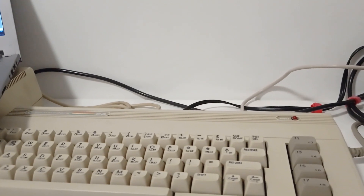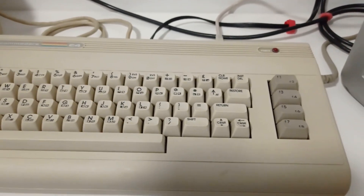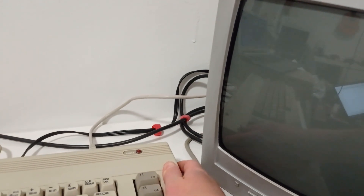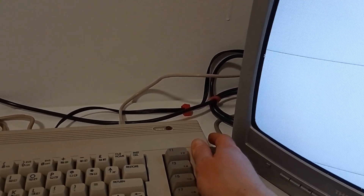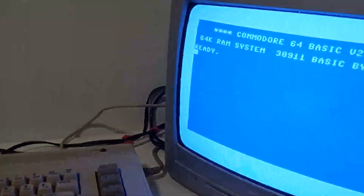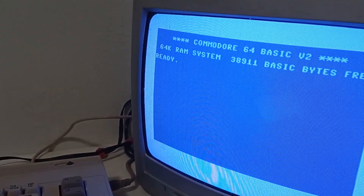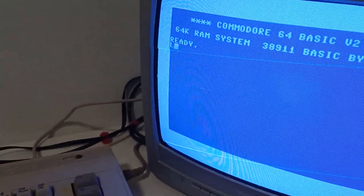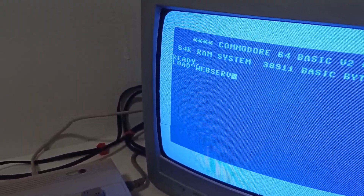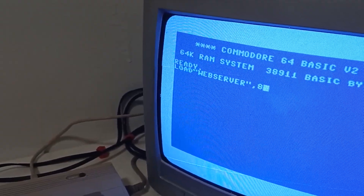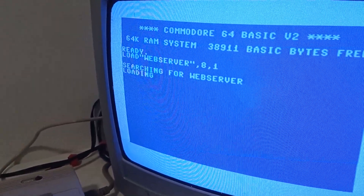After we finished the configuration, we can load the HTTP server because the configuration is done. I will restart the C64 — let's switch it off and switch it on again. Let's load the web server PRG file. This will take longer again.